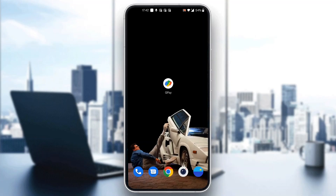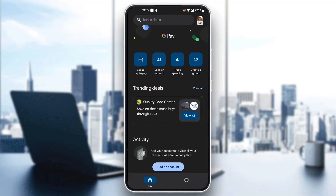The first thing you want to do is go ahead and open up the official Google Pay application on your mobile phone. After opening up the application, you'll be greeted by the home page where you can log into your Google Pay account, or if you do not have one already, go ahead and sign up for a new account.